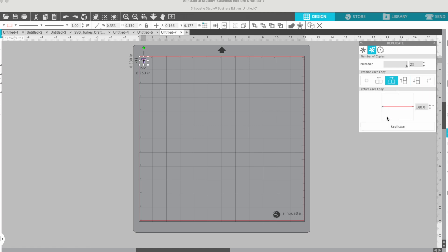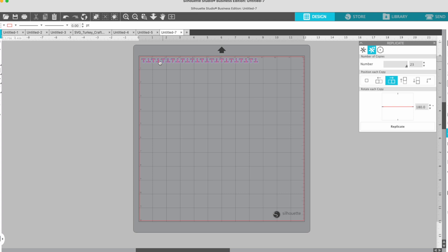Click that, and then we're going to click Replicate. Now look what happened. So we have all our copies, it's at about eight and a half inches.